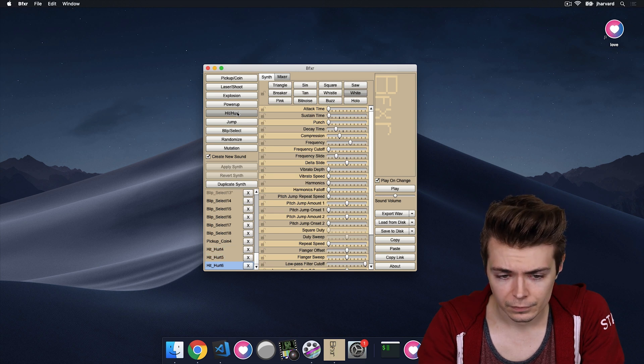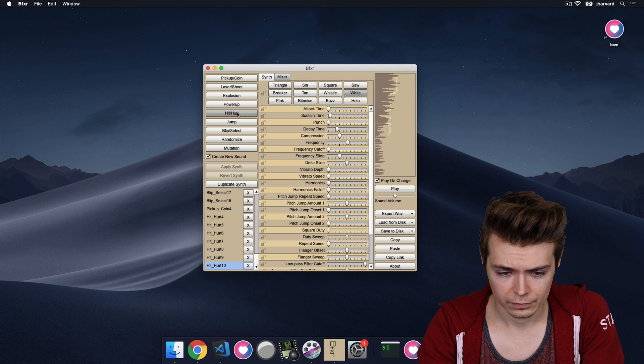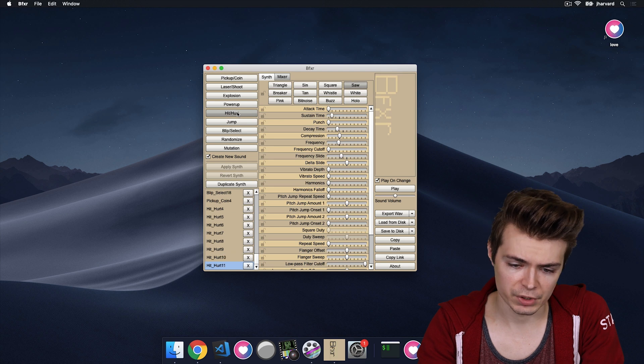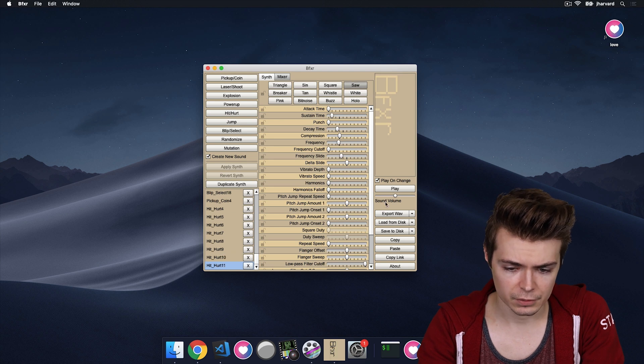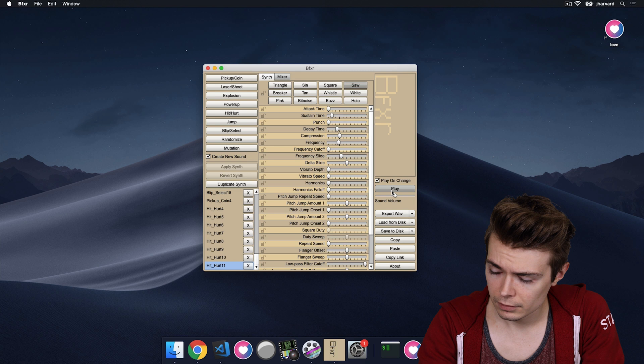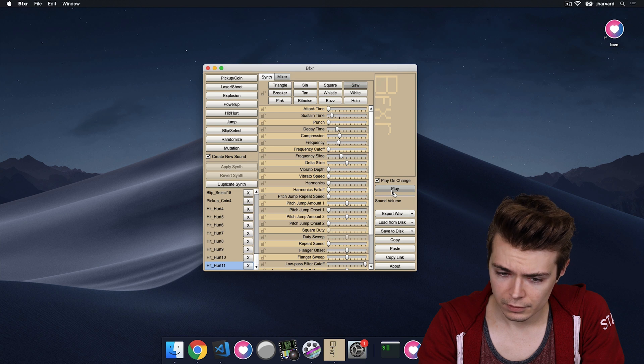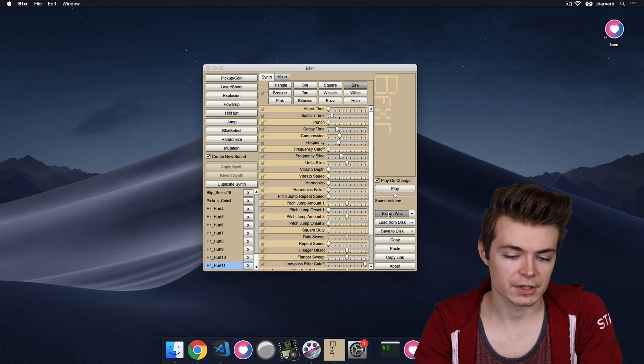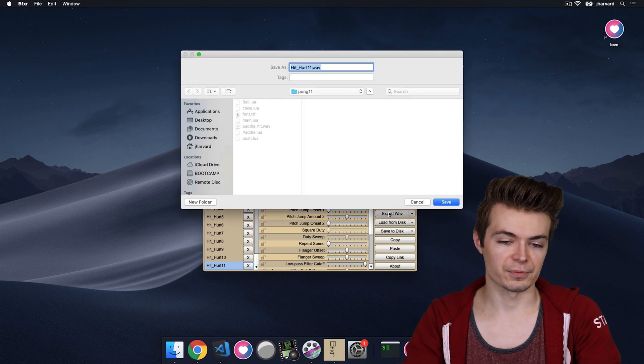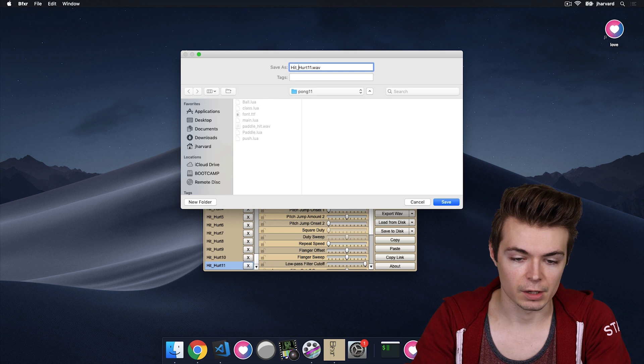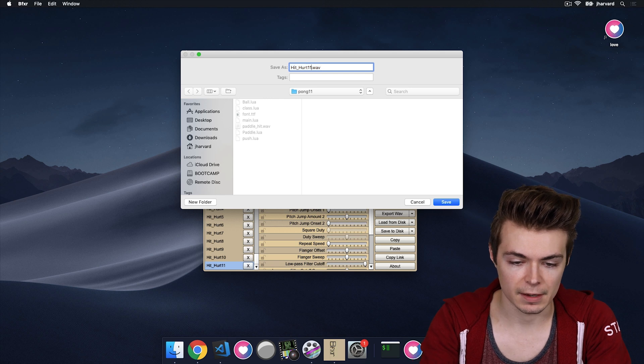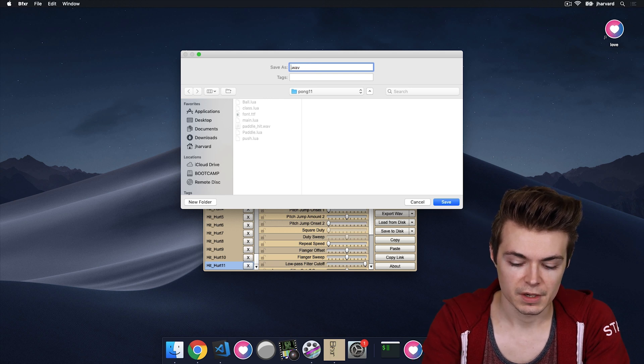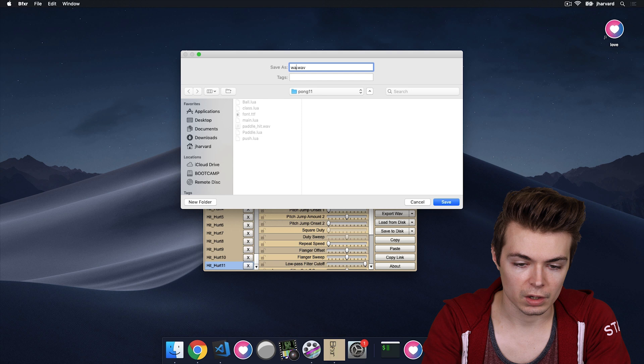So hit hurt is really good for that. So I'm going to just kind of go through this and find a good sound effect. Yeah, that's not bad. We'll use that just for the sake of speed. We won't find the perfect audio file, but it gives you an example. So we'll call this wall_hit.